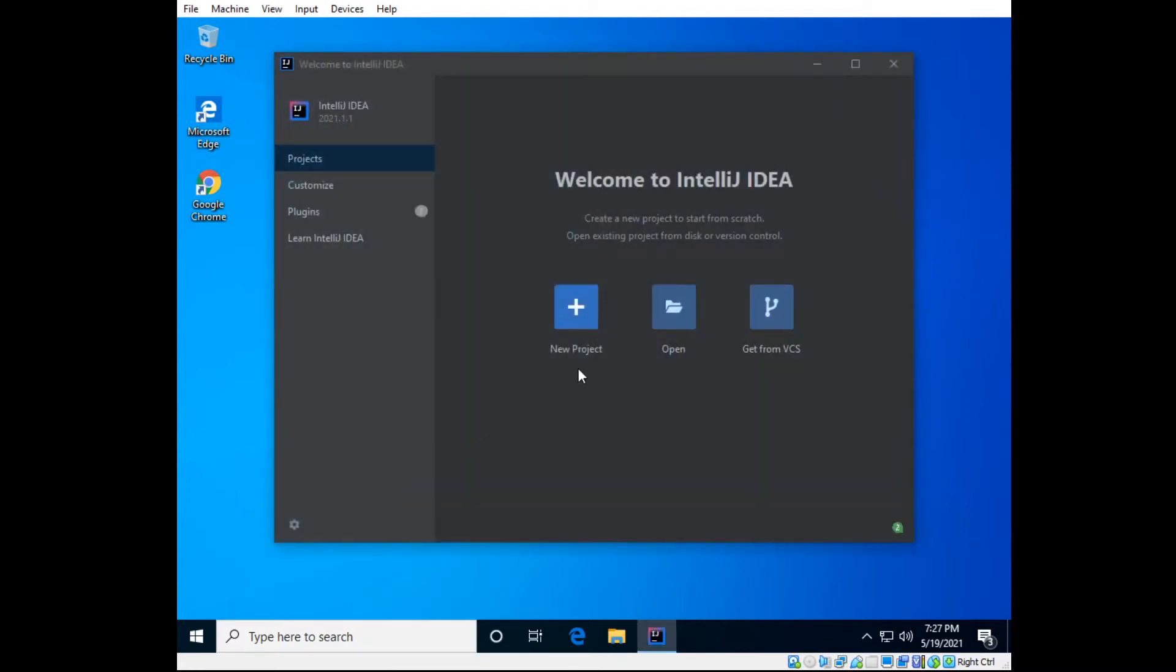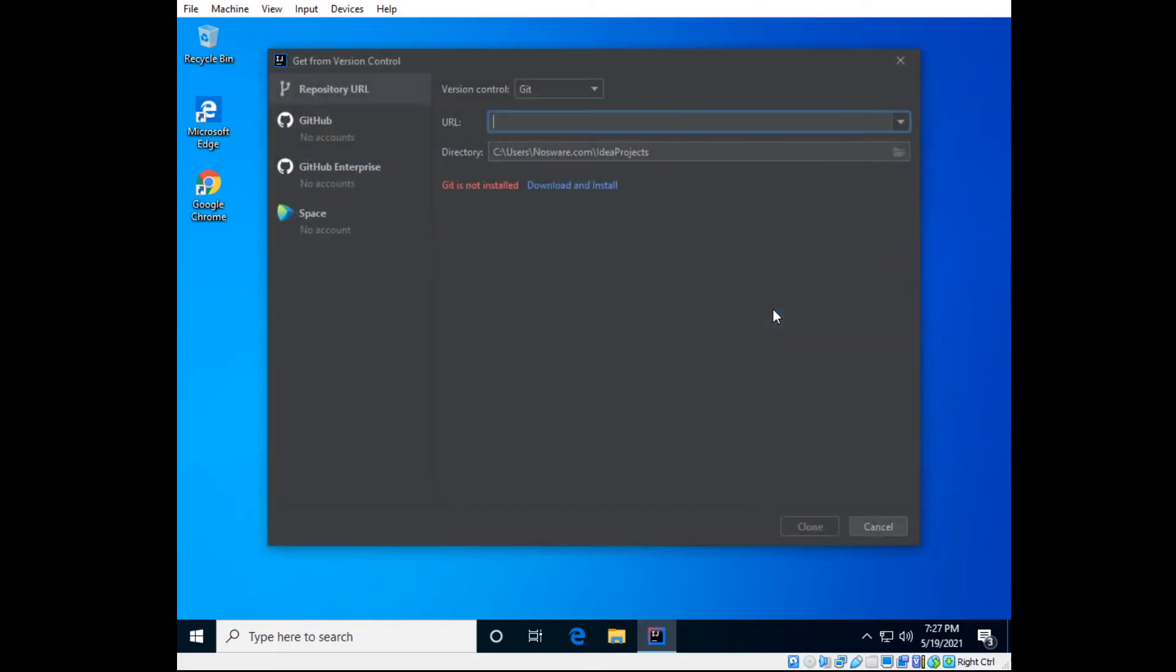So next up you would do Git from version control source or version control. And then install Git, so download and install.